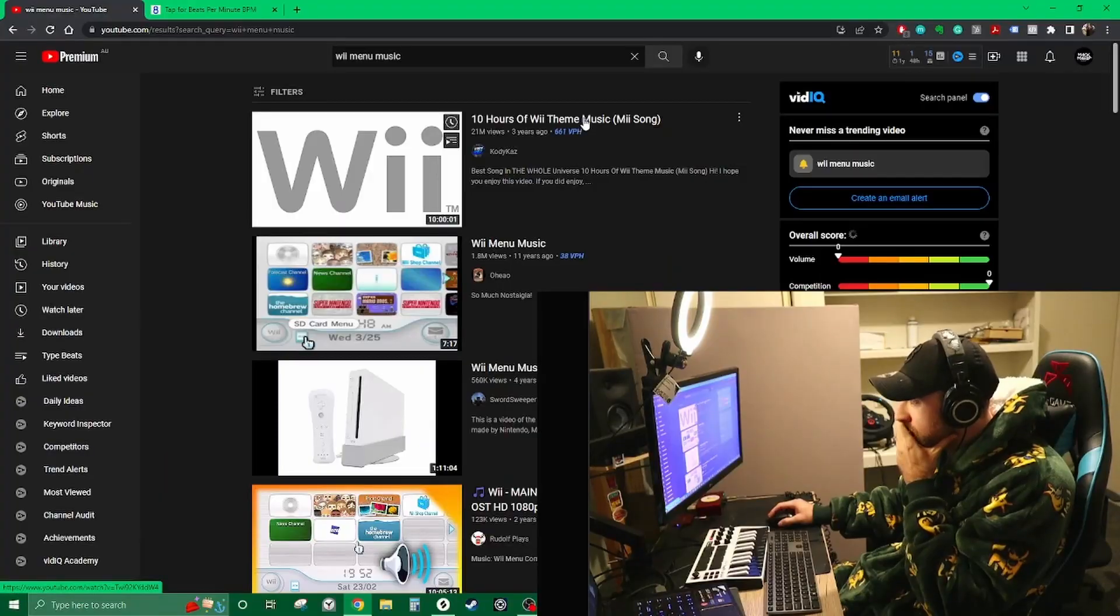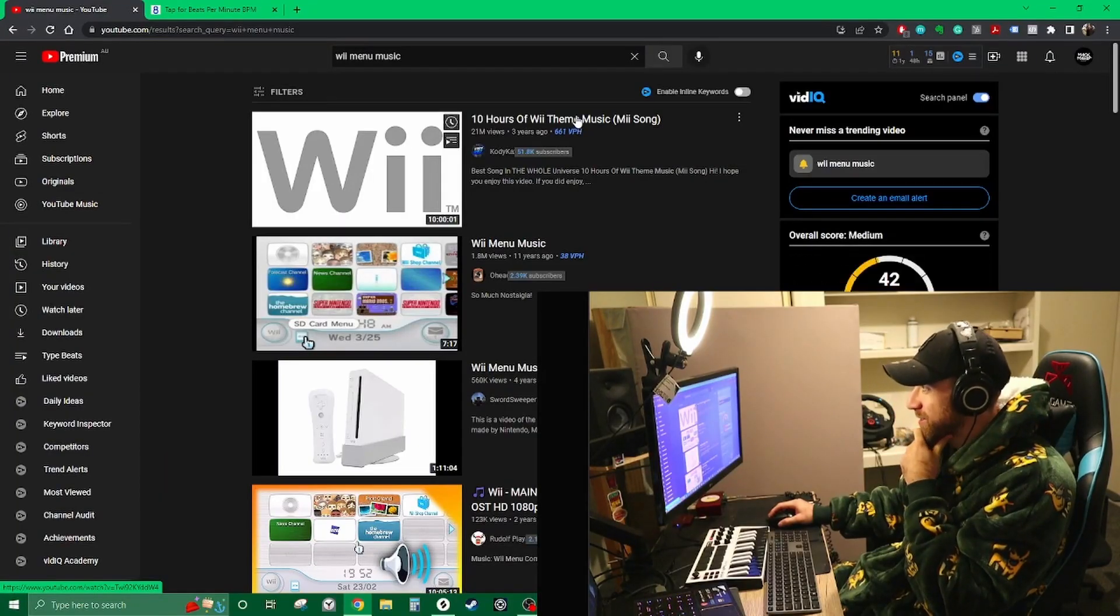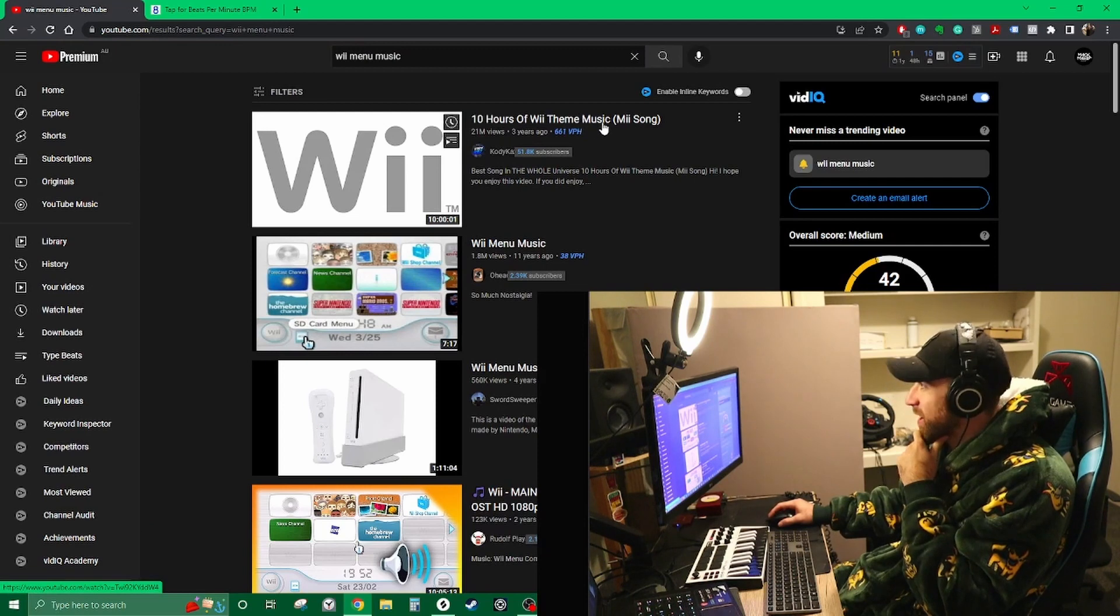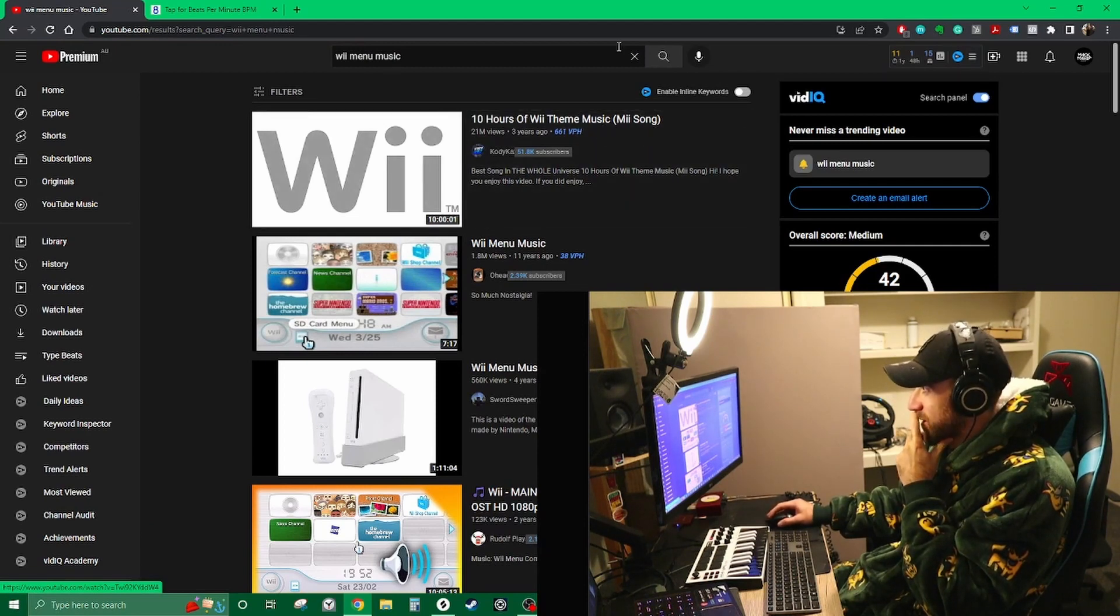And we're gonna do this thing. I can't get it out of my head, so let's get it. 10 hours of Wii theme music, that's great.